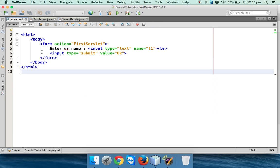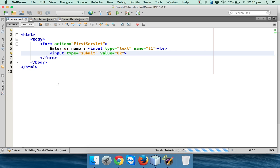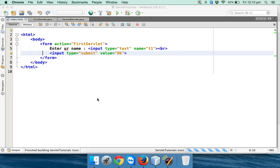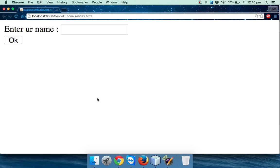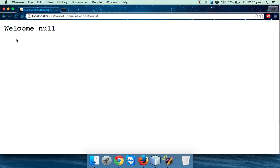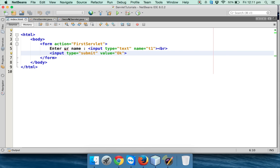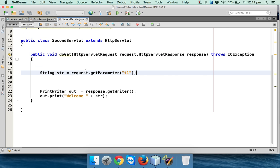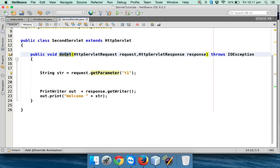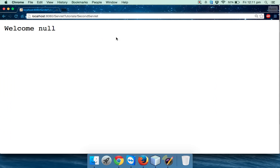If I run this file, since I am working with get request, if I enter my name here which is Navin, you can see I'm getting the address bar here and it's saying 'Welcome null'. It's because whenever you work with request.getParameter, if it is a get request it will fetch this value from the address bar, and unfortunately in our address bar we don't have any t1.